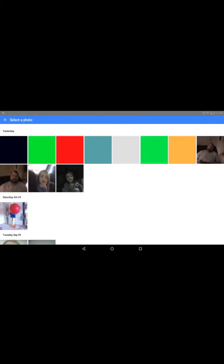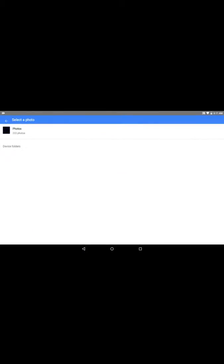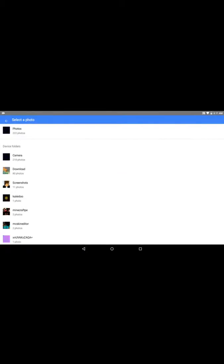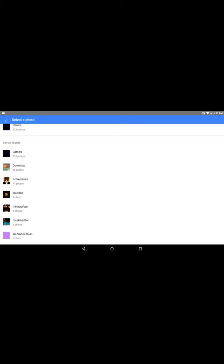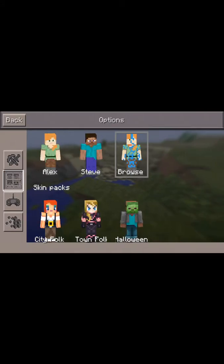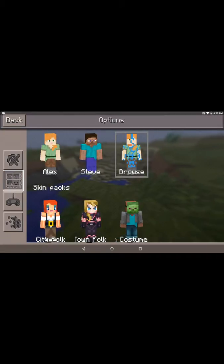I'm just clicking the photo button, and then waiting for it to load will work. Click download — it should be the first one on there. And then wait for it to load, and you'll get a choice of Alex and Steve. I'll just go with Alex, because it is Alex.